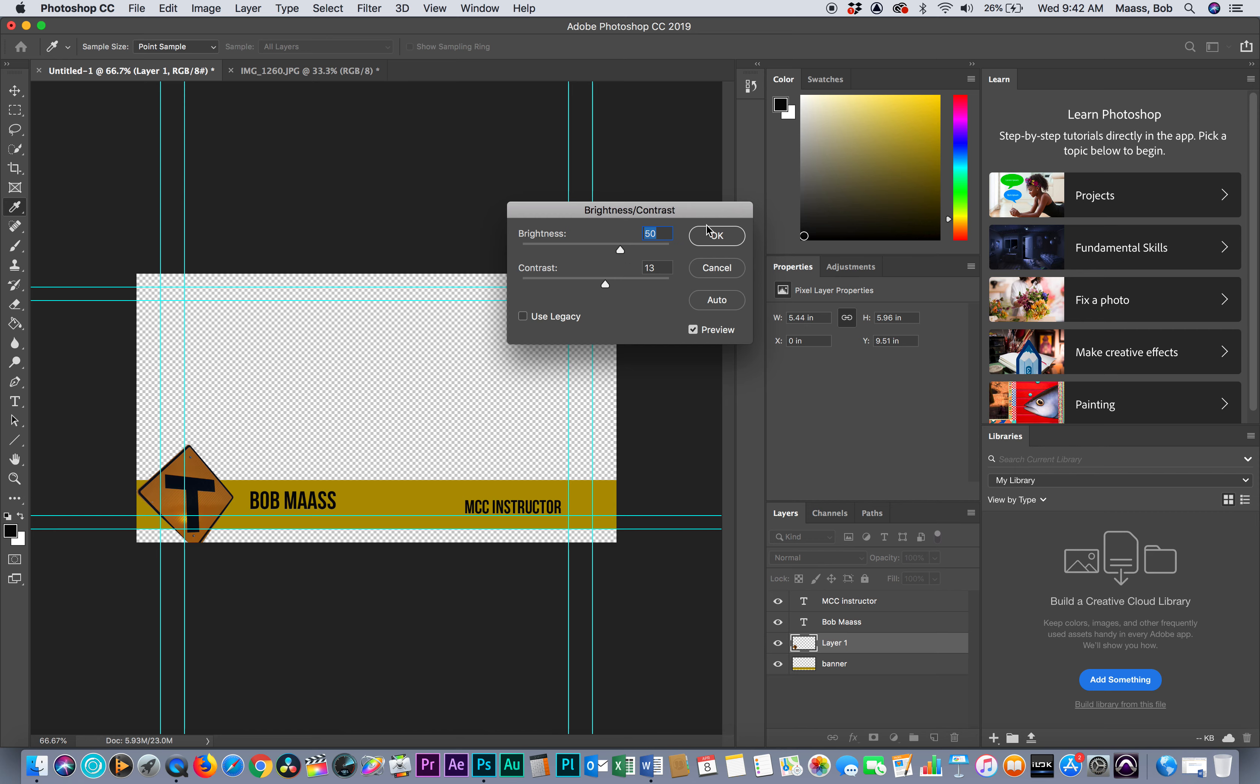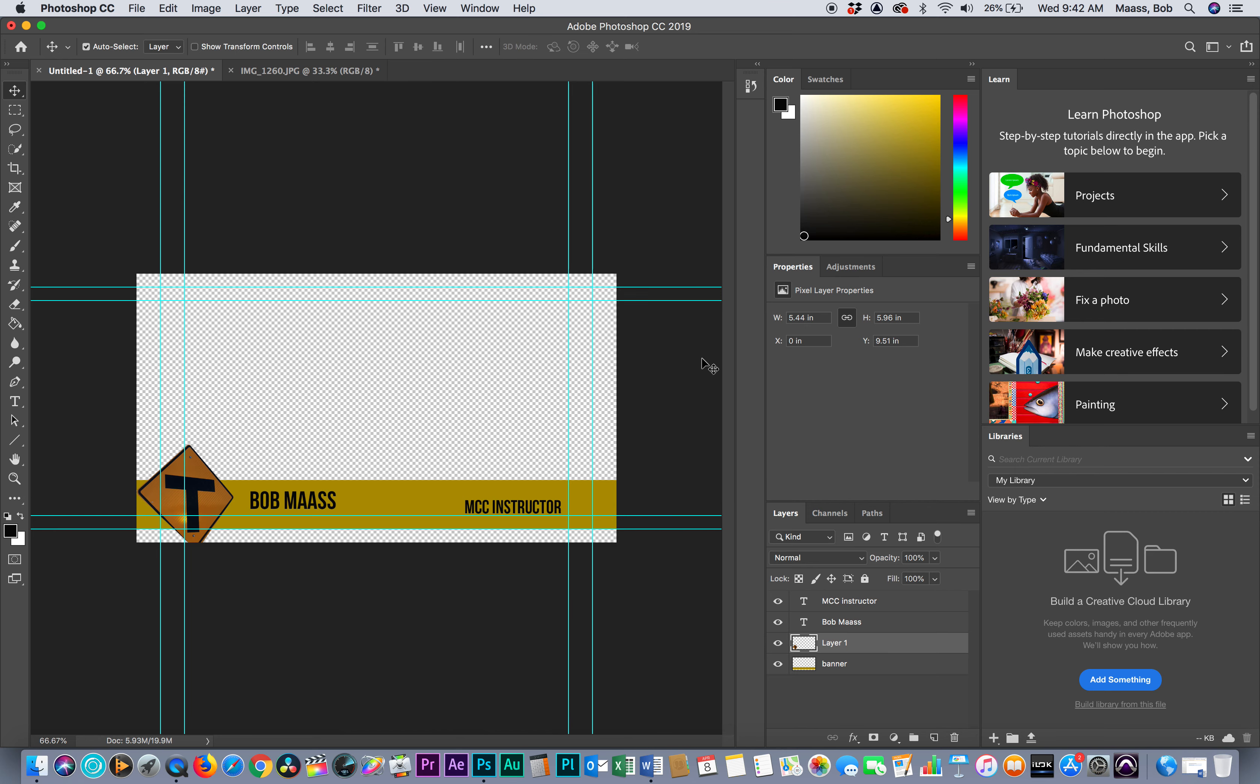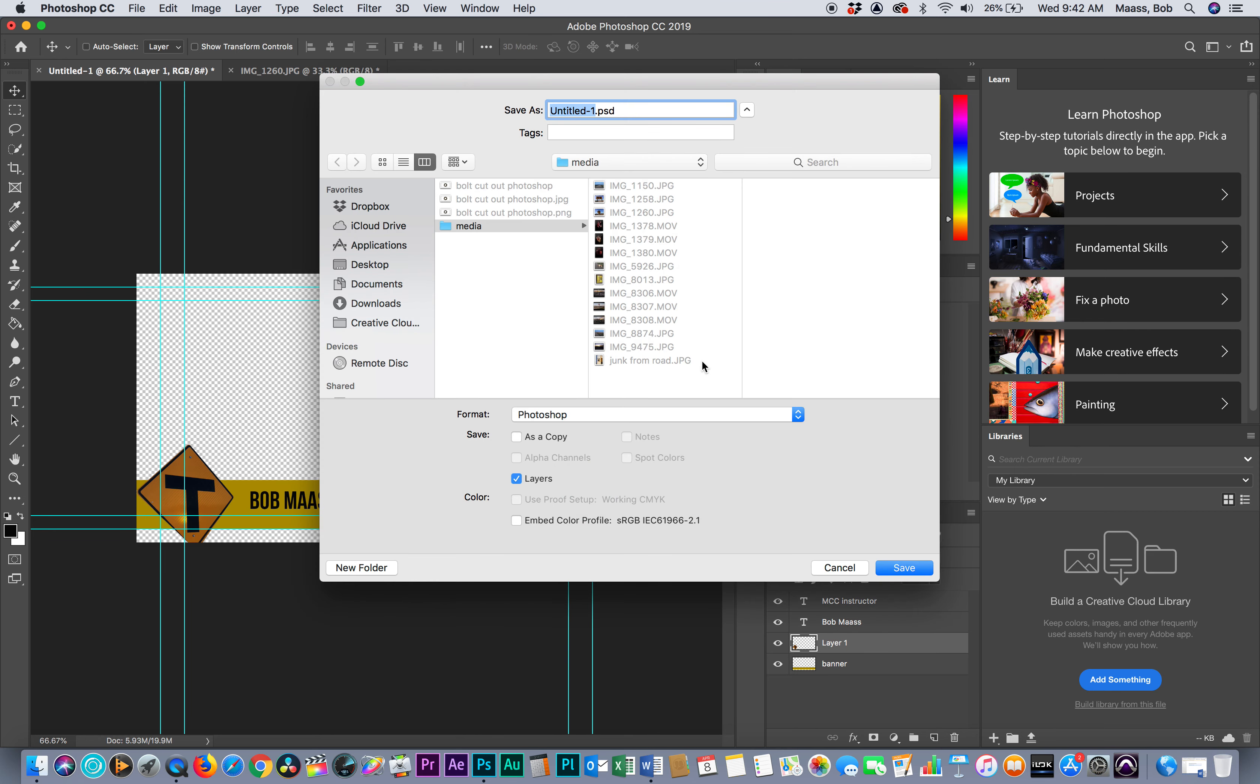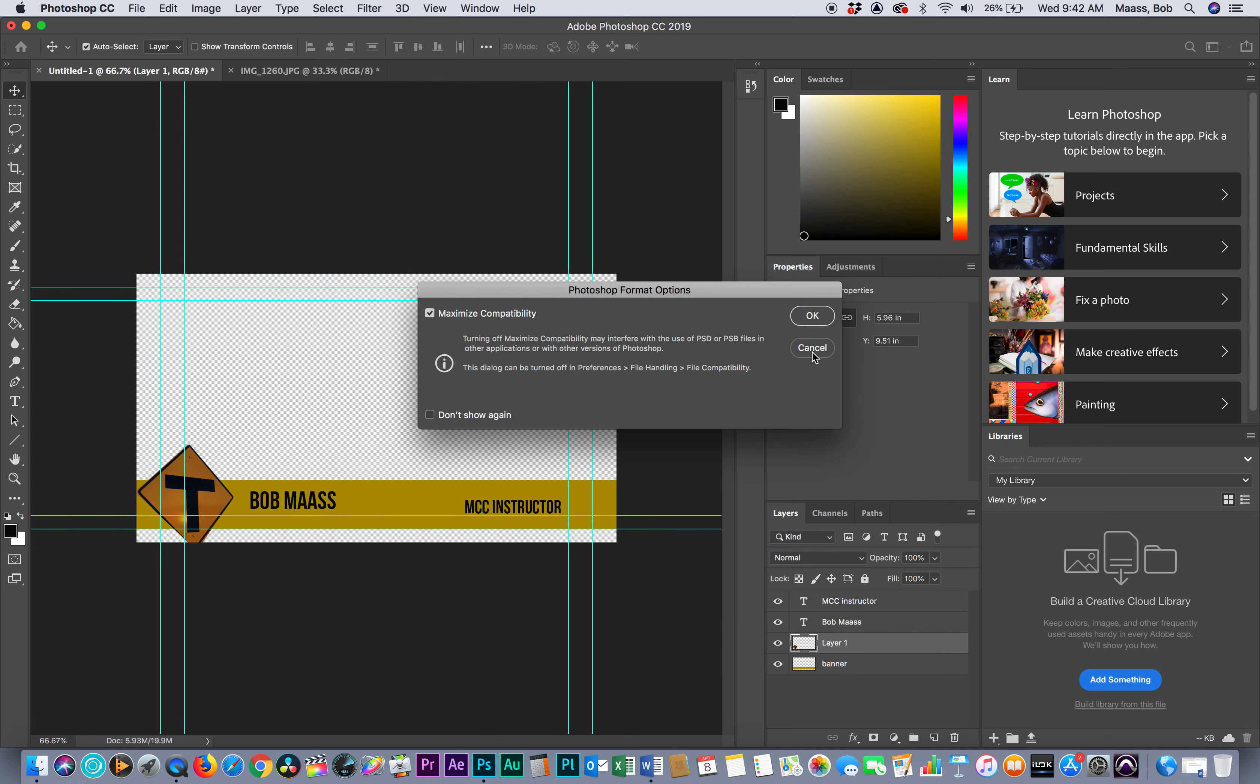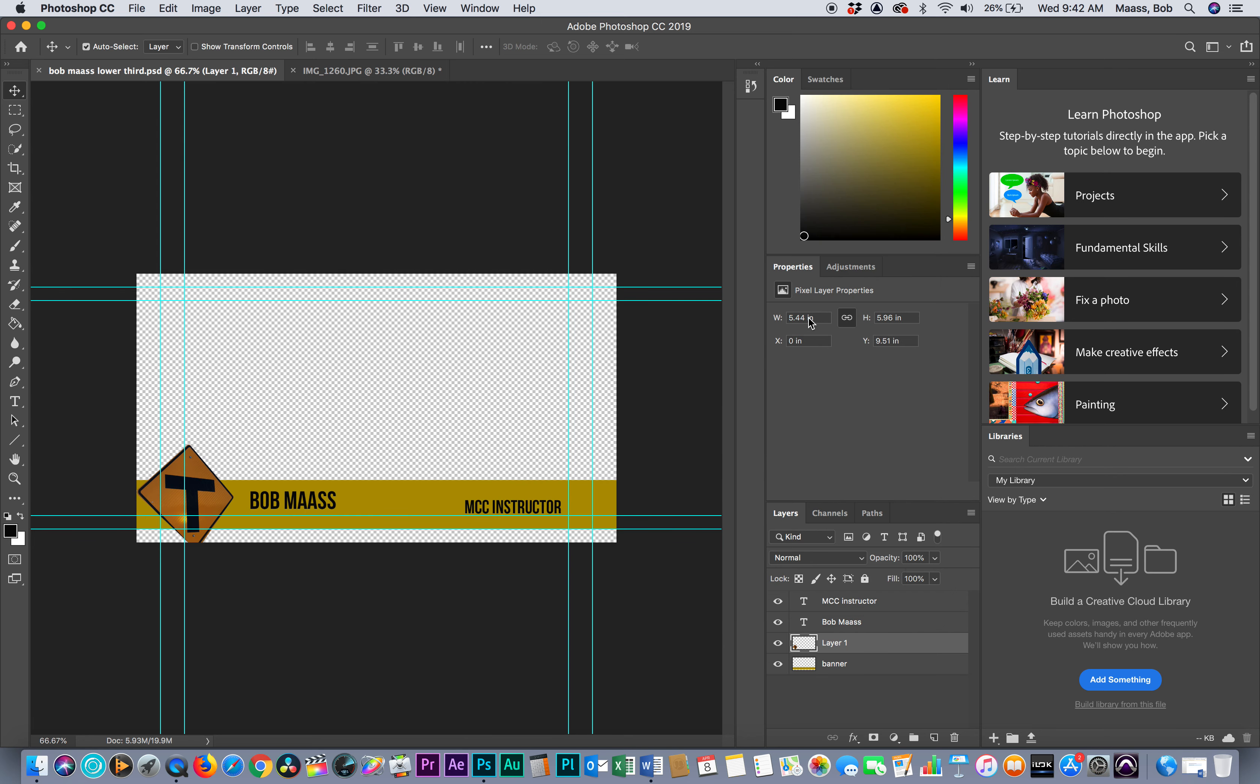Then I'm going to save this and I'm going to call it my Bob Moss lower third PSD. That's a Photoshop file. I'm going to go back here and hit save. I'm ready for my next step in this lesson.